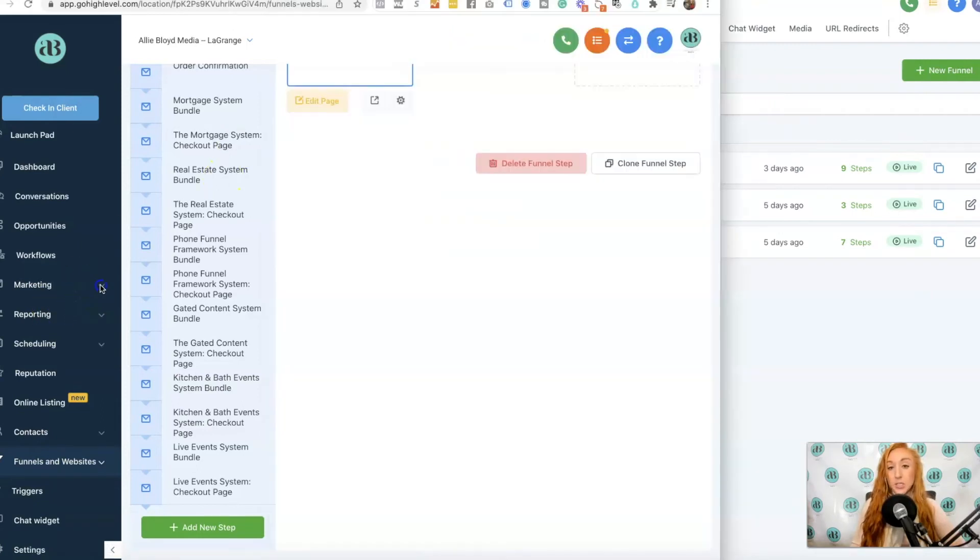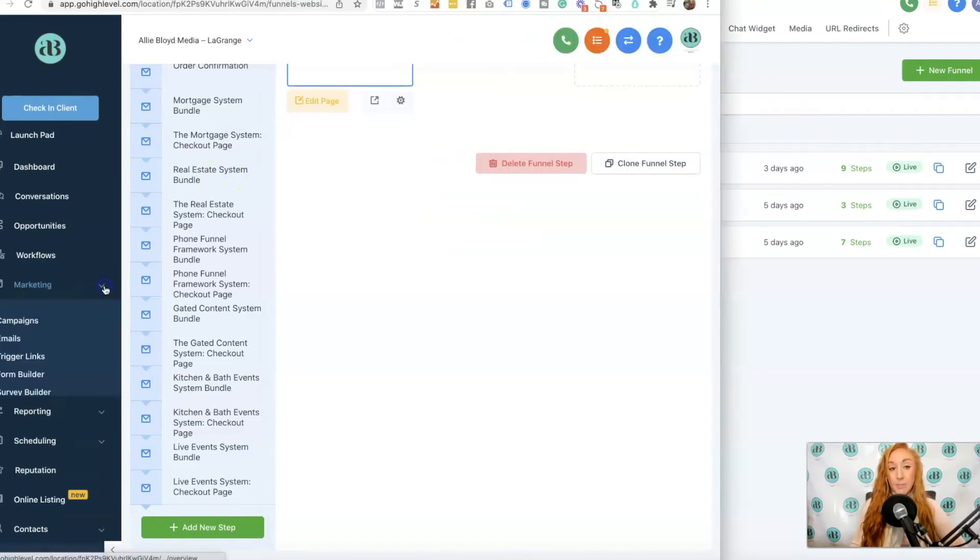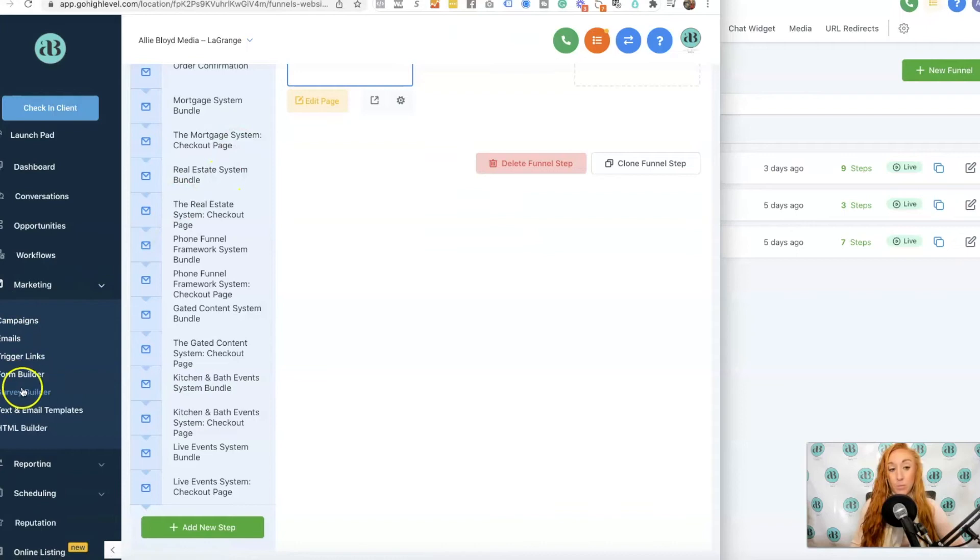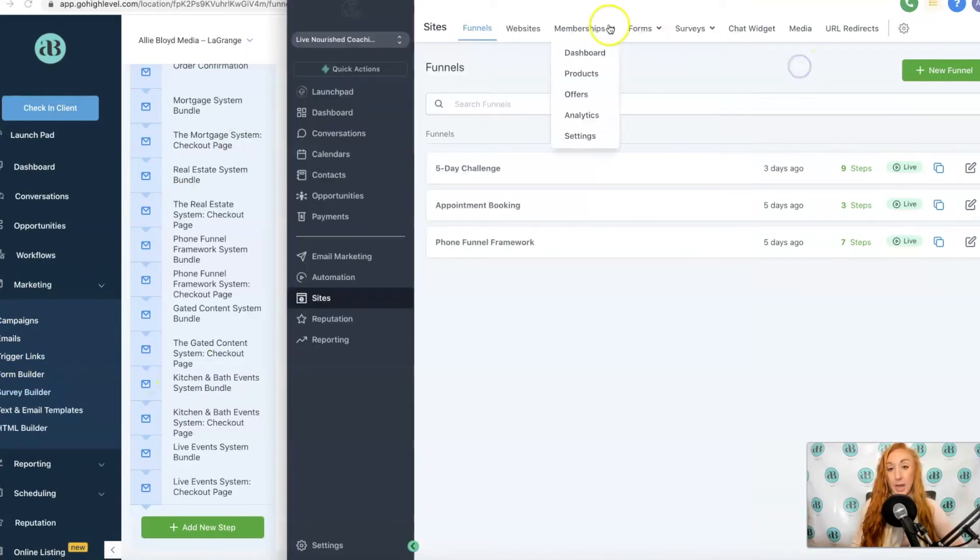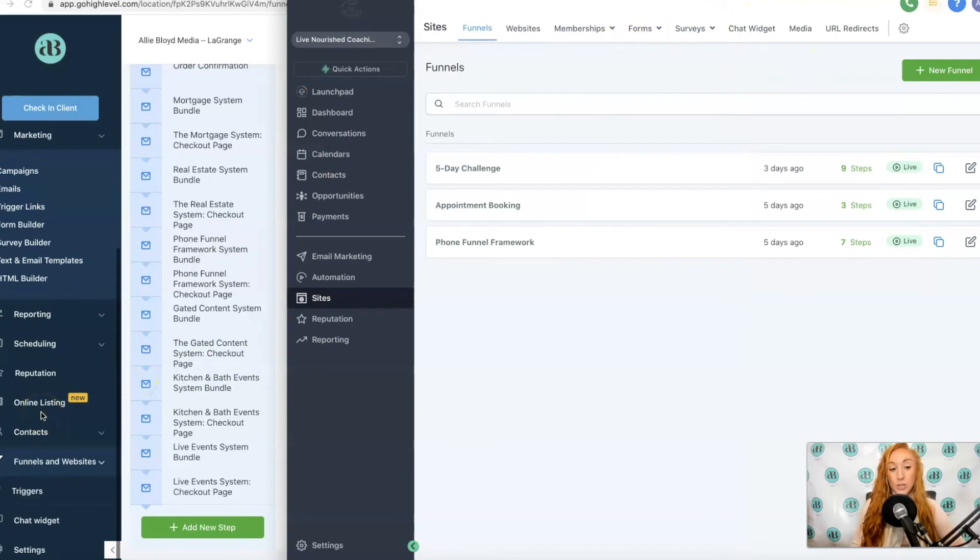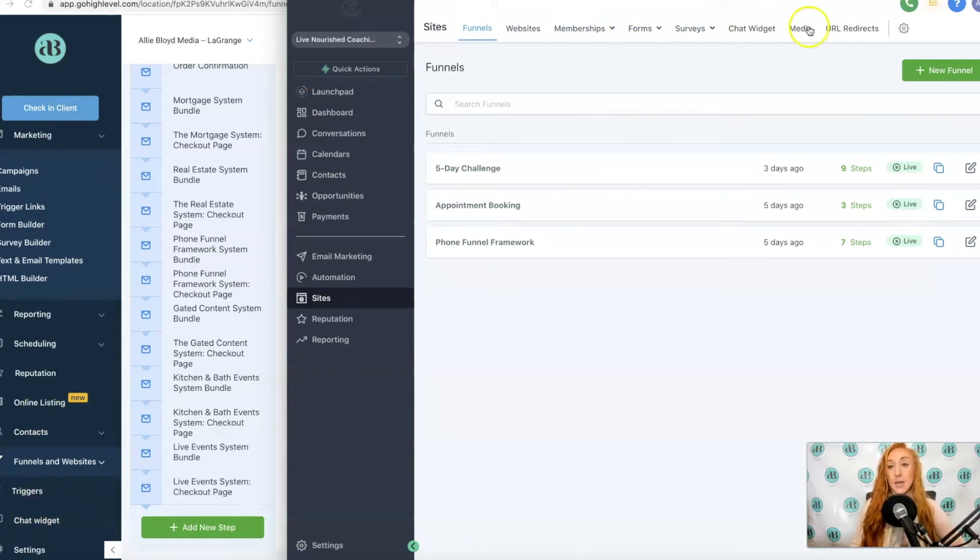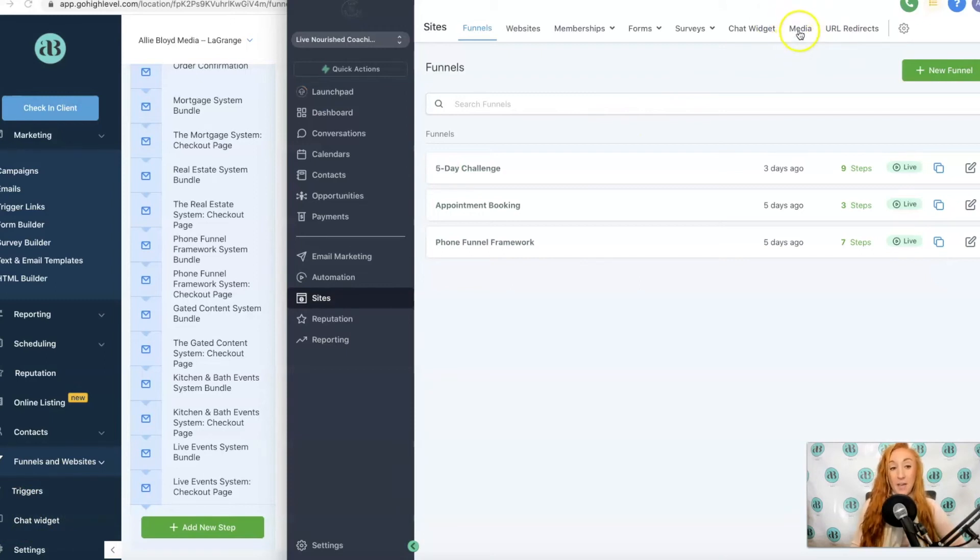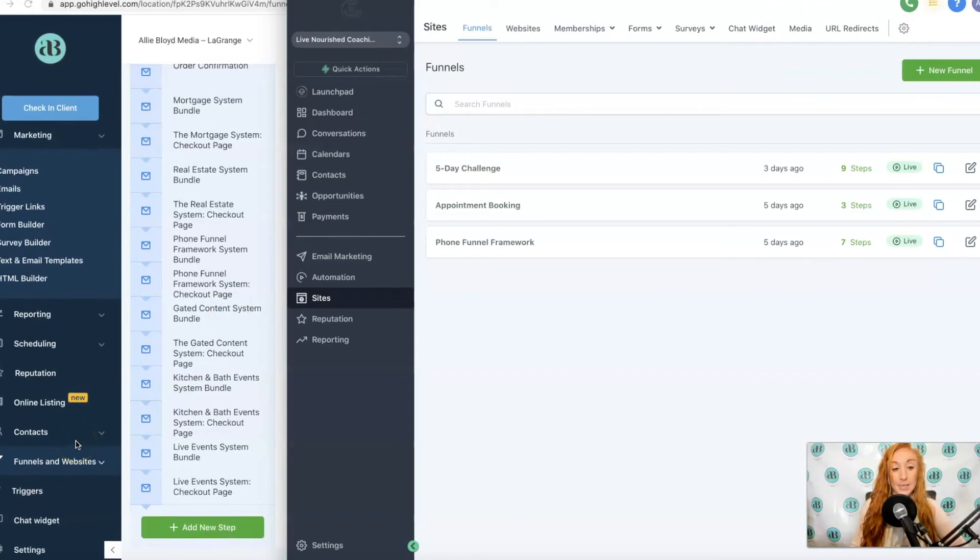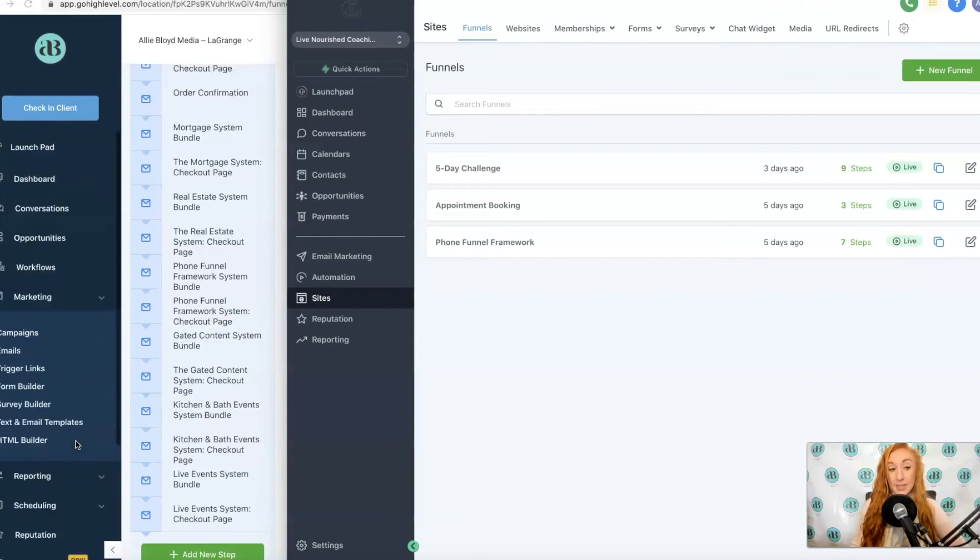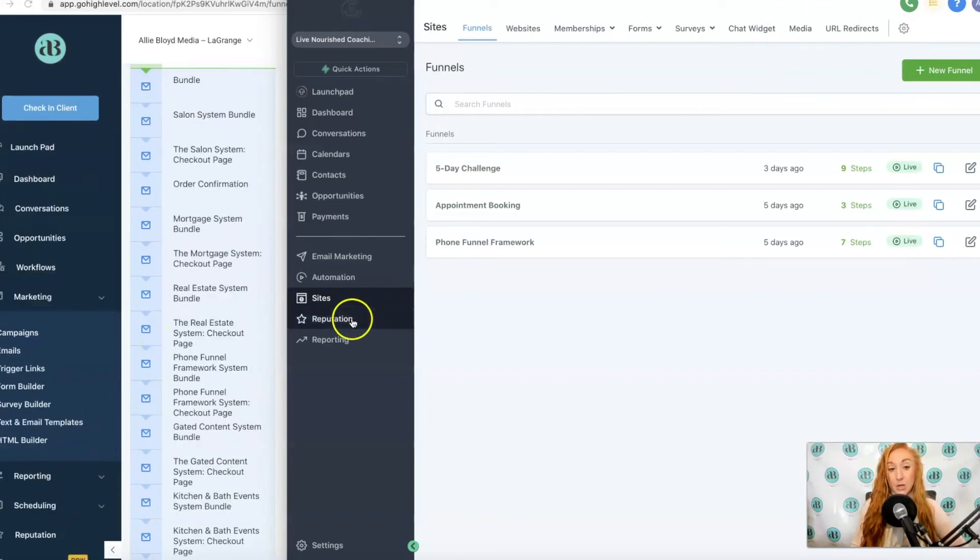We also had under the Marketing tab the form builder and the survey builder, which are now under Sites as well. The chat widget also had its own option, which is now under Sites. Media could really just be found going through your funnels, and URL redirects did not previously have a place on the sidebar.